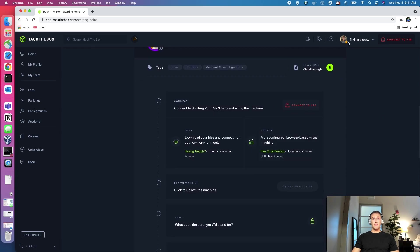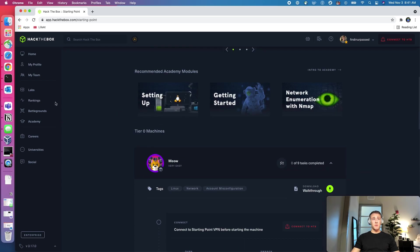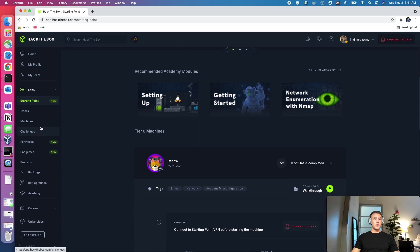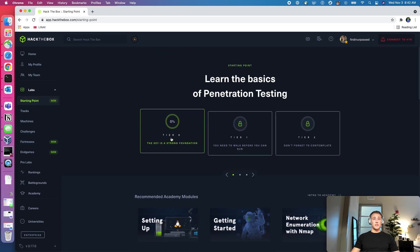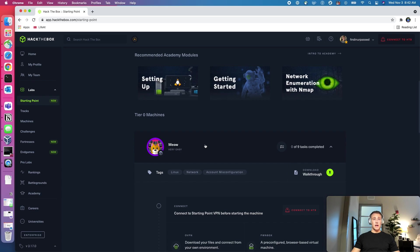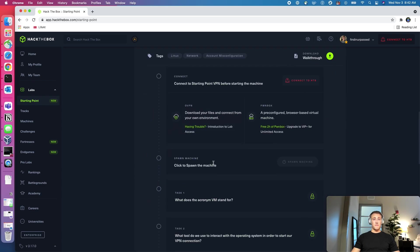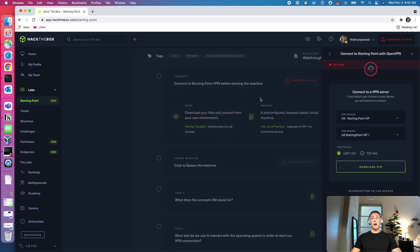What we have here is a fresh Hack the Box account, never done any of these machines before. You're just going to come over to labs, come down to starting point, and then we're on tier zero. I clicked on Meow. This is the first machine. And we'll click on OVPN or OpenVPN.